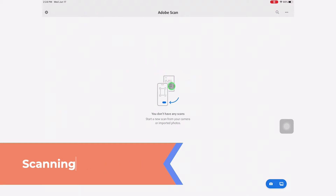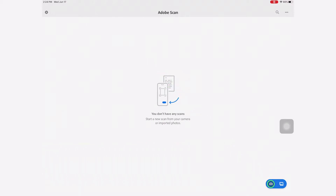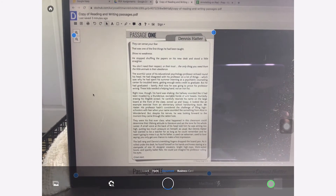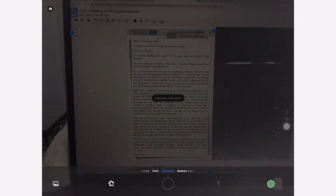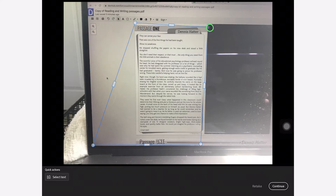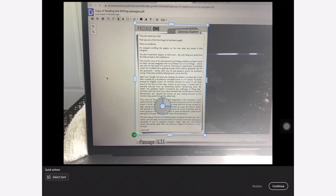Once you open up the app, go down to the lower right corner where you see the camera icon. I'm just scanning from my computer screen, but you would line up the document. Adobe Scan automatically detects where the document is, and then you can adjust the crop areas to only select the part of the image that you want included in the PDF.